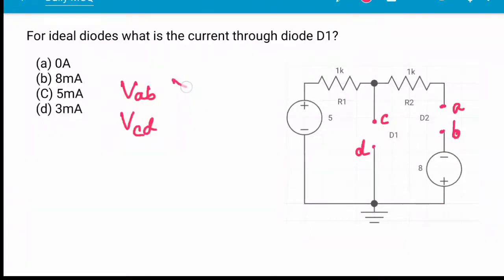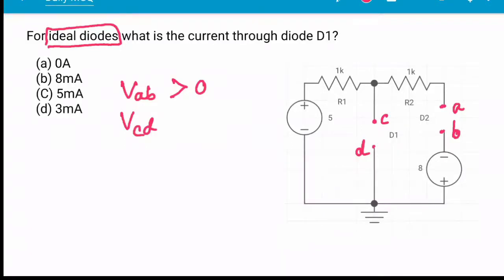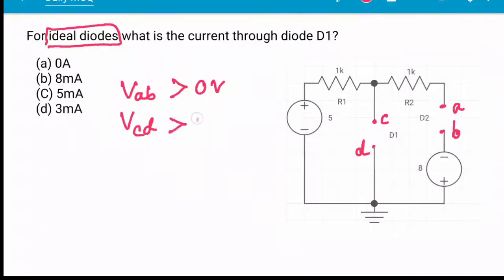Since the condition is for an ideal diode — if it were a silicon diode, the threshold would be 0.7V — if VAB is greater than 0V, then D2 will be forward biased. If VCD is greater than 0V, then D1 is also forward biased. We will now check both conditions.